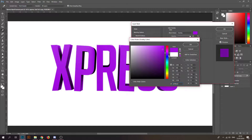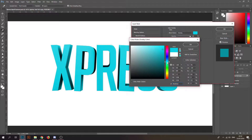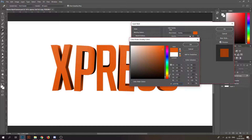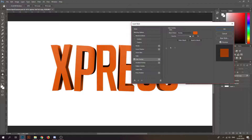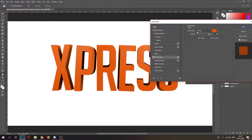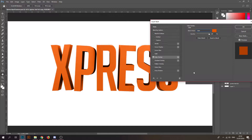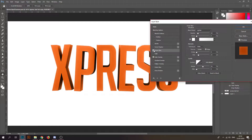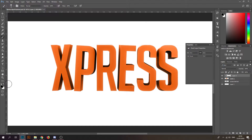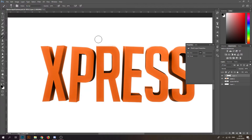I'll go with orange. Put it on Overlay or Color — it really depends on what color you're using. Maybe add a glow on it too.